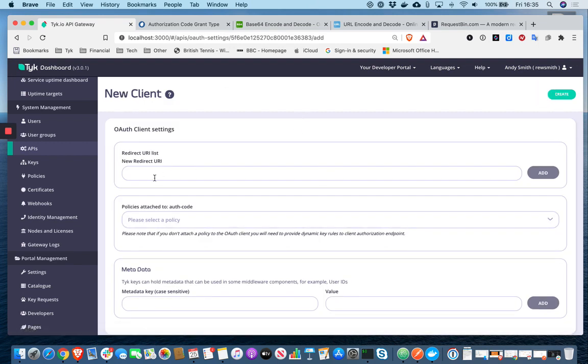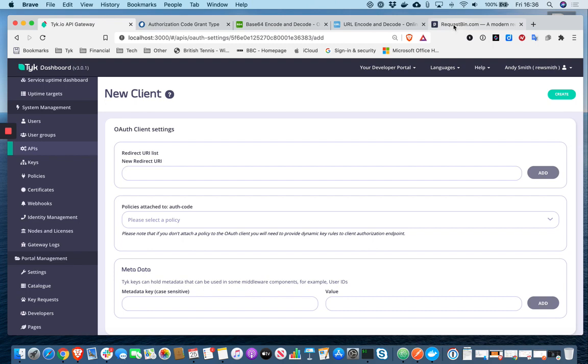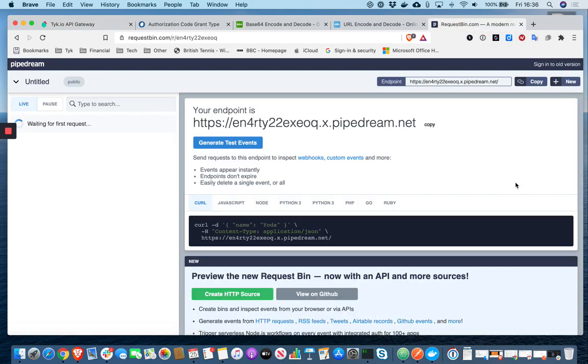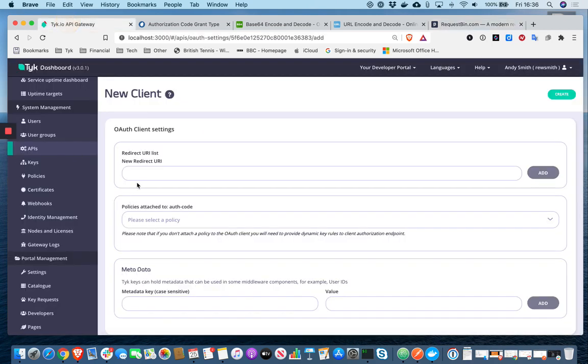So to generate an OAuth client in Tyk, you can actually use the developer portal. But for the purposes of this demo, let's use the dashboard. I need to provide a redirect URI list. And so for that, I'm just going to use request bin or create a public bin. Let's just copy that and paste it in here.